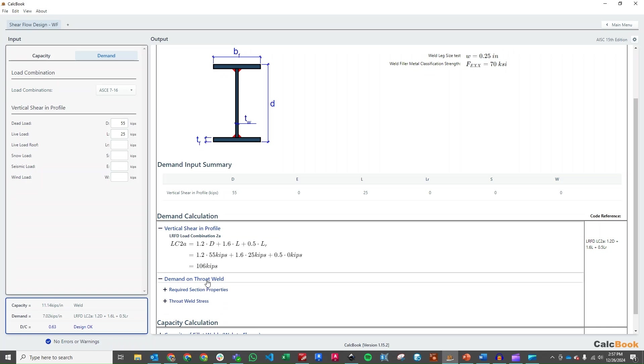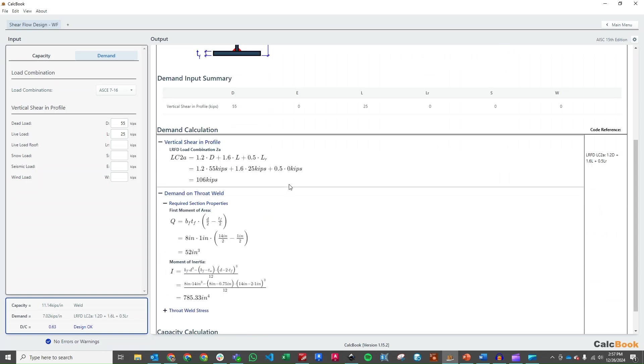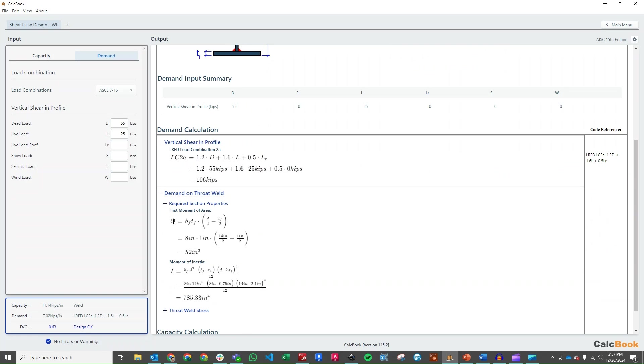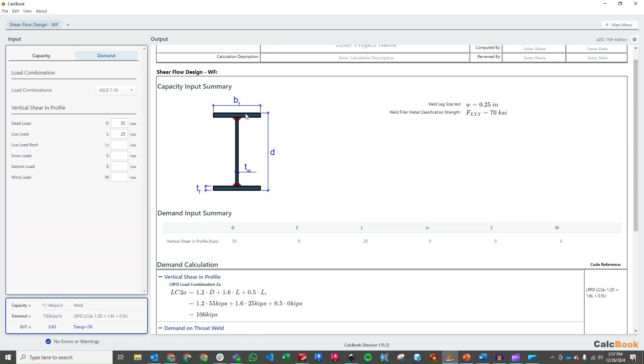And then we need to calculate the demand on the throat, right? So we need to actually calculate that shear flow. So the first thing we do is calculate that big Q or the first moment of area, which is, remember, the area of the section just above the area of interest.